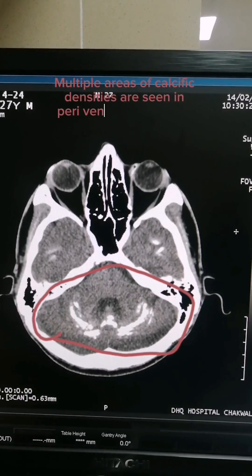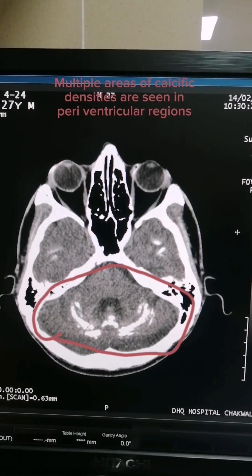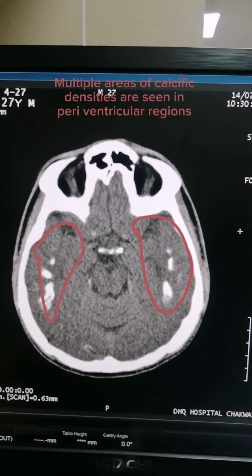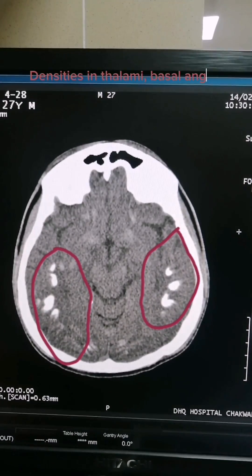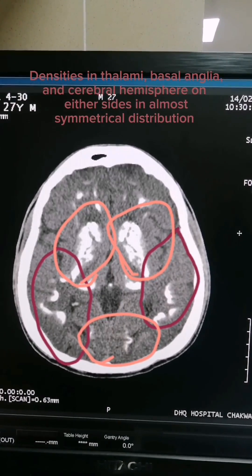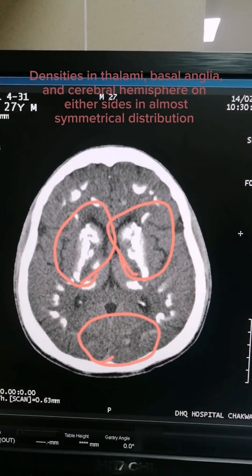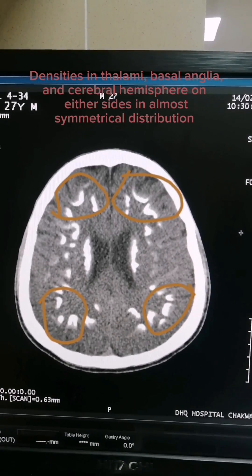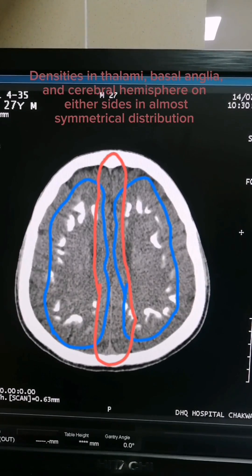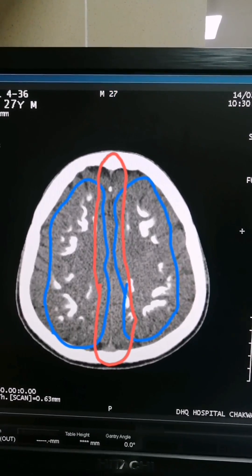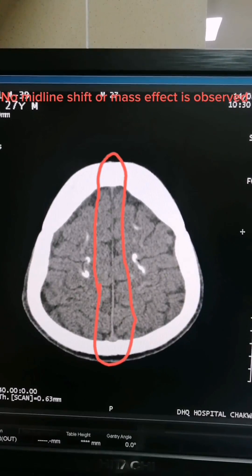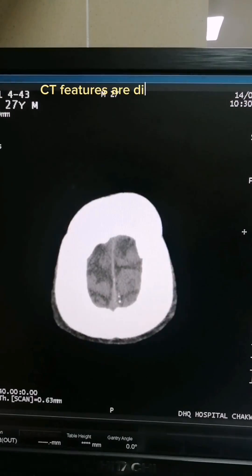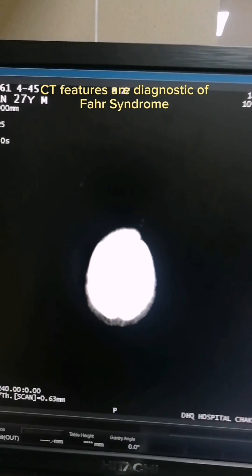Multiple areas of calcific densities are seen in periventricular regions, densities in thalami, basal ganglia, and cerebral hemispheres on either side, in almost symmetrical distribution. No midline shift or mass effect is observed. CT features are diagnostic of Fahr syndrome.